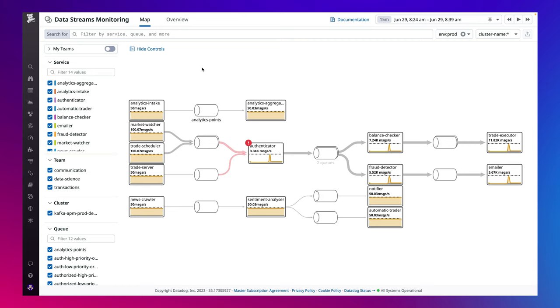Meet Datadog Data Streams Monitoring, or DSM for short, which allows you to easily track and improve the performance of your streaming data pipelines and event-driven applications end-to-end.